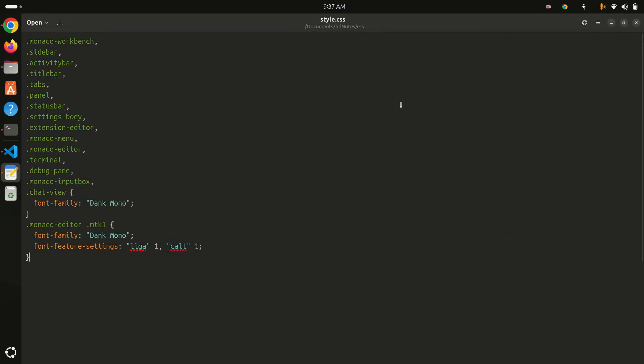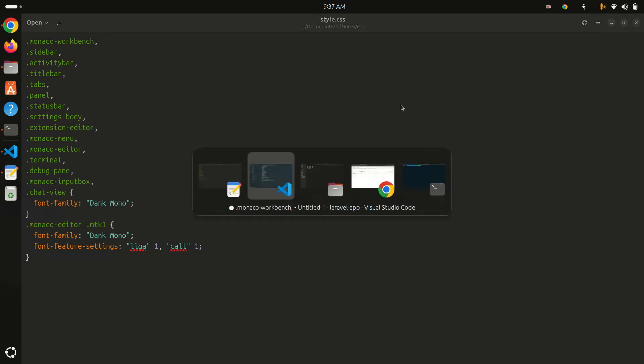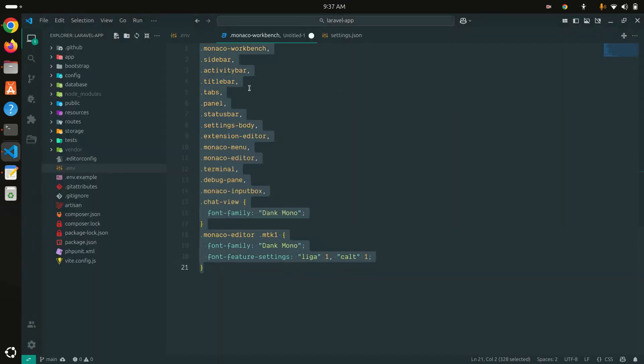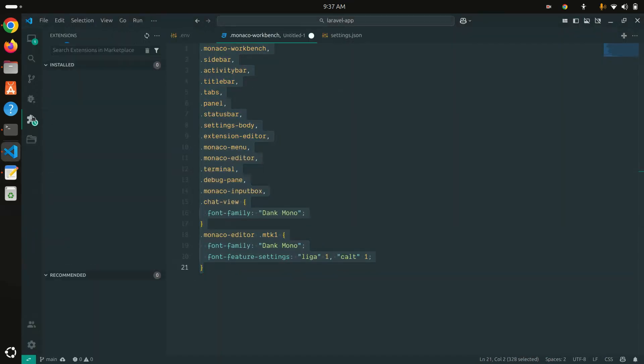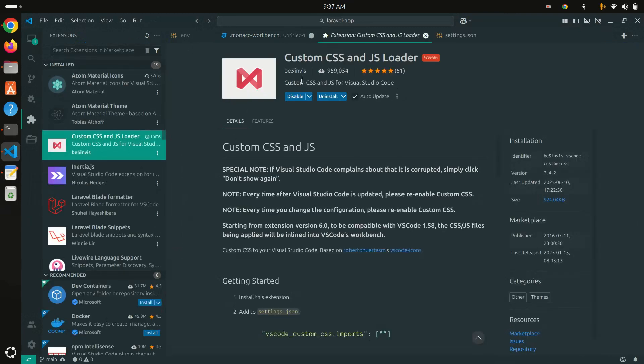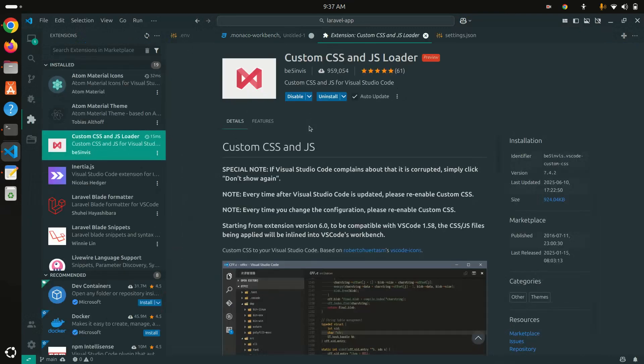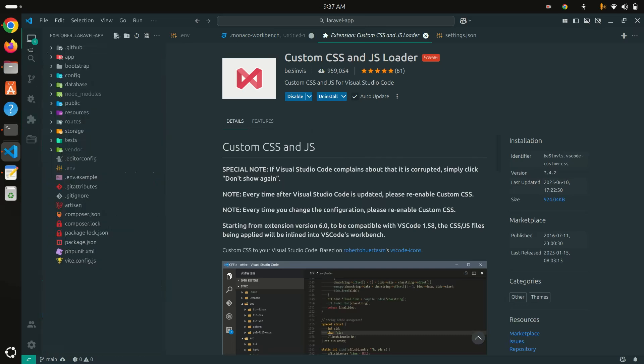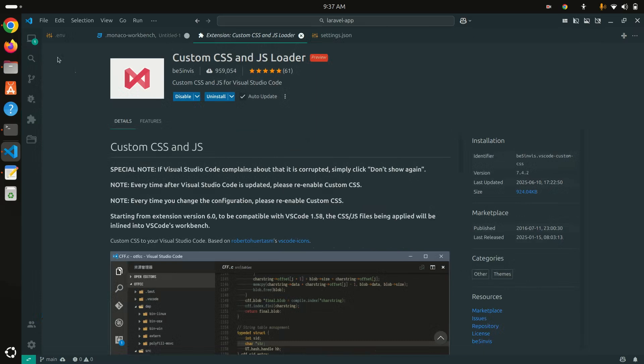This means it is saved properly. Now you need to install one extension called Custom CSS JS Loader. You need to install this extension in your VS Code editor. After this, go to your settings again.